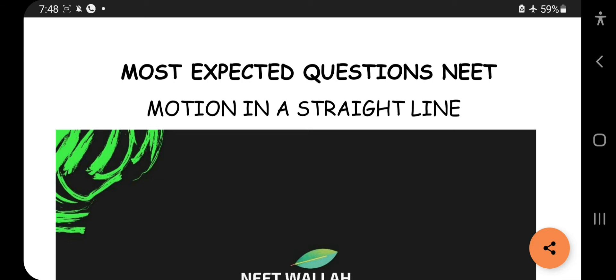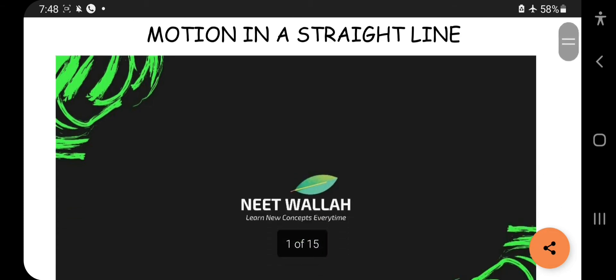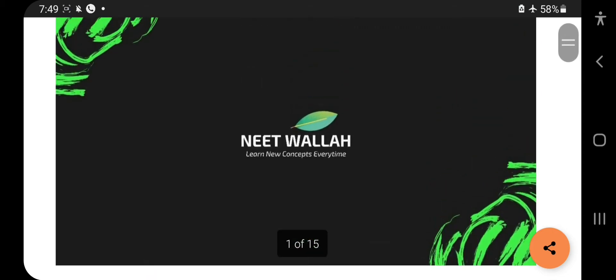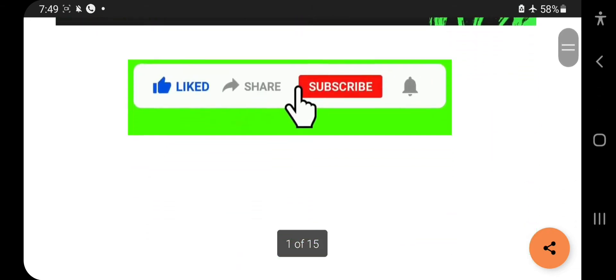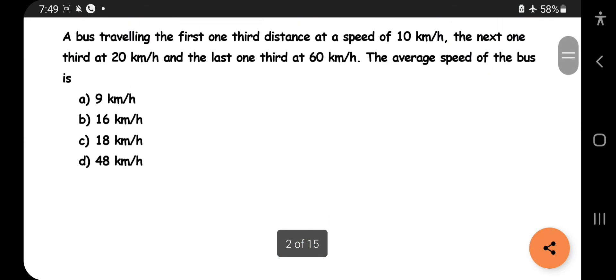Welcome to Neetvalla. In this video we will see the most expected questions in the chapter of motion in a straight line, Part 1: Kinematics. Before watching, please subscribe to Neetvalla because we have made great efforts to make you thorough in this chapter. Subscribe, share it with your friends, and comment your ideas below.